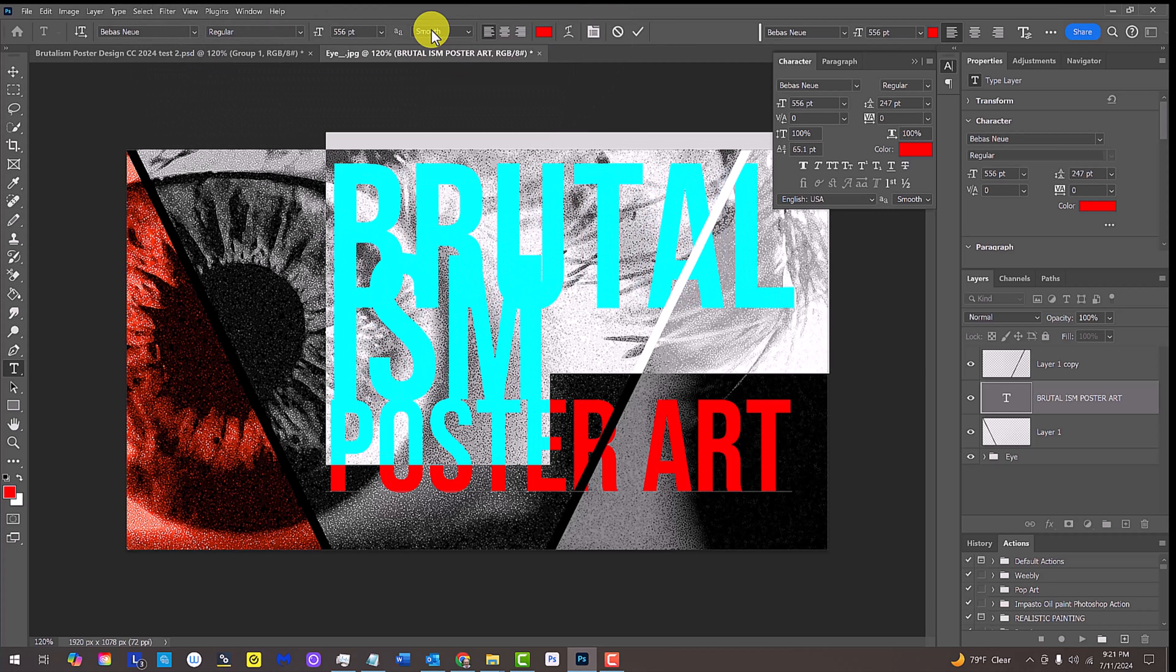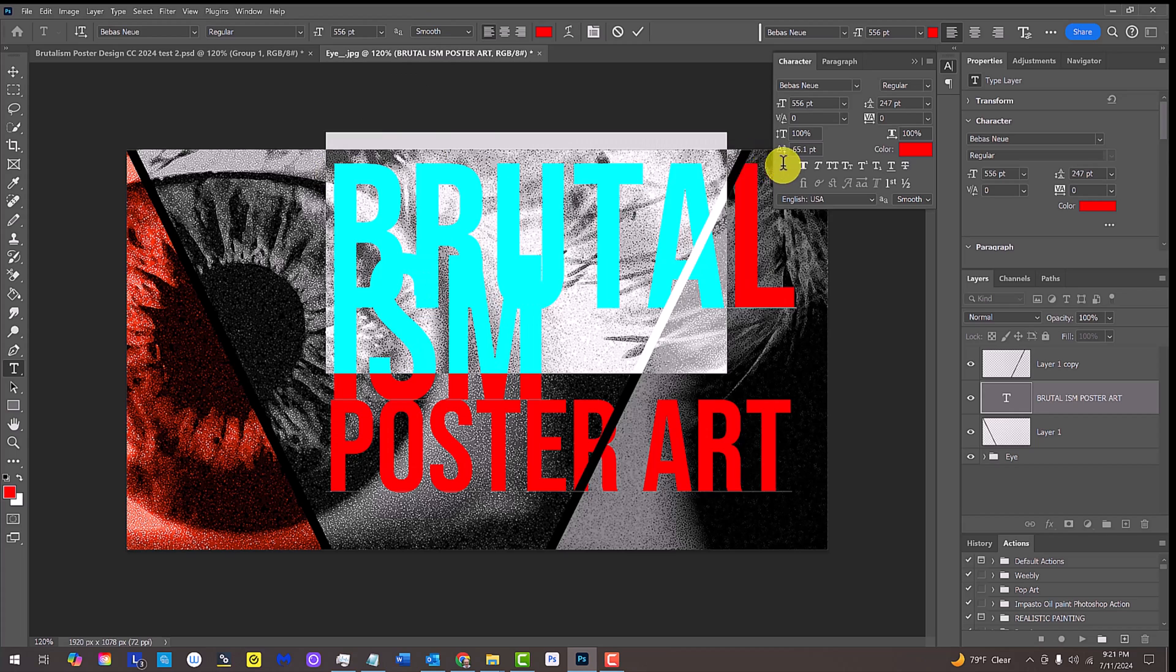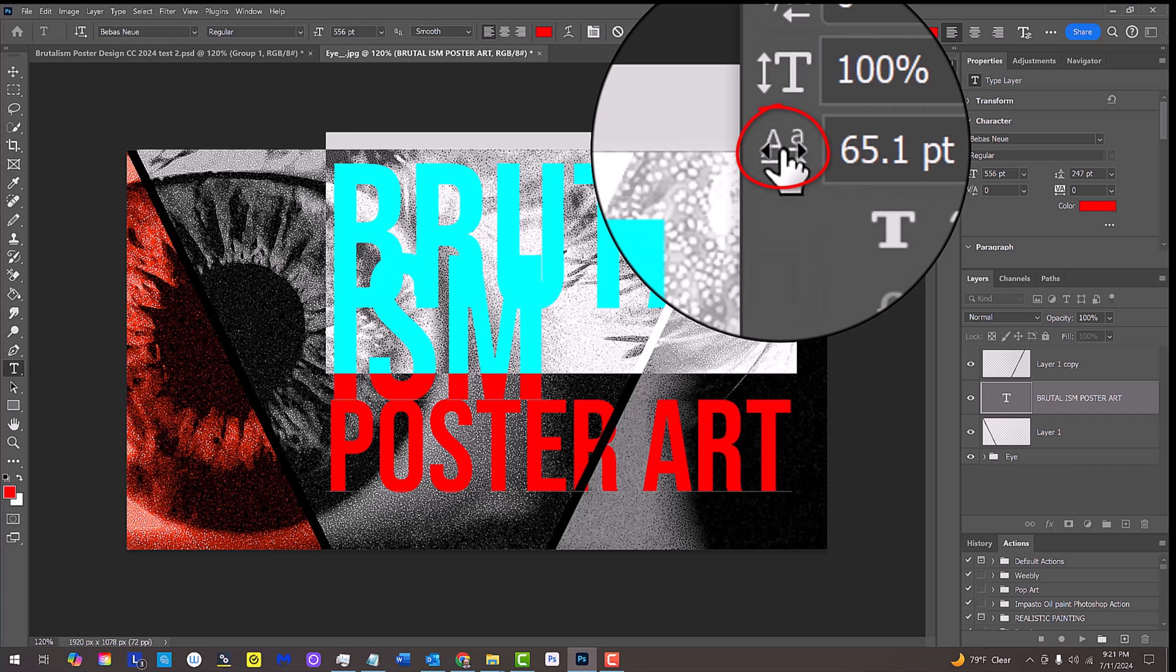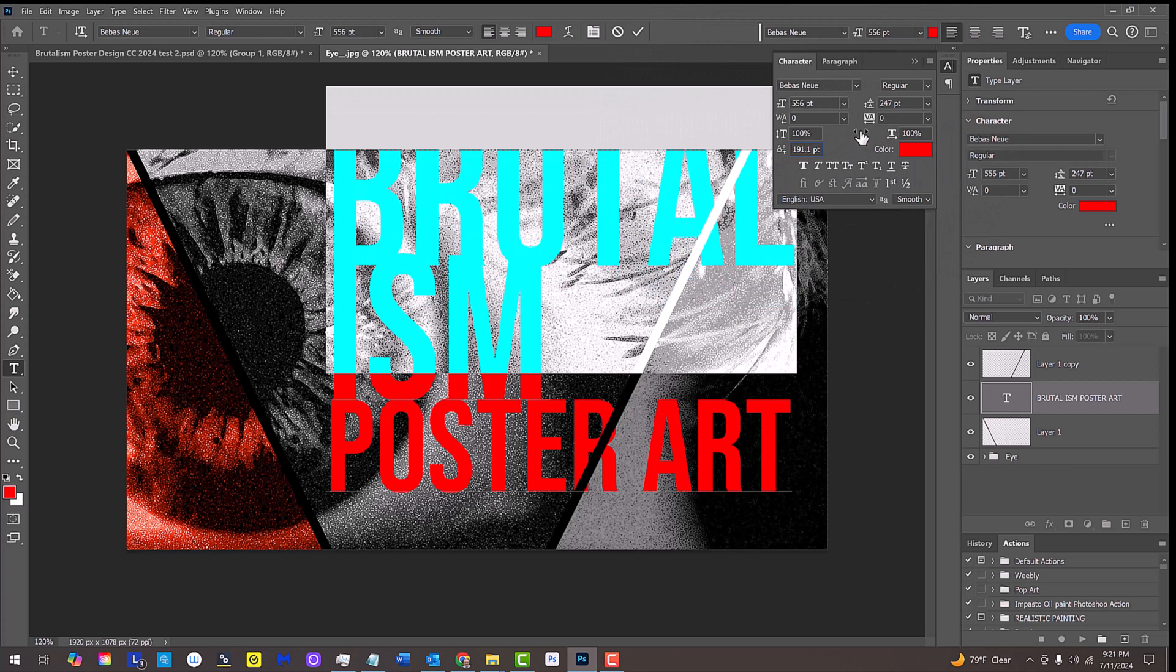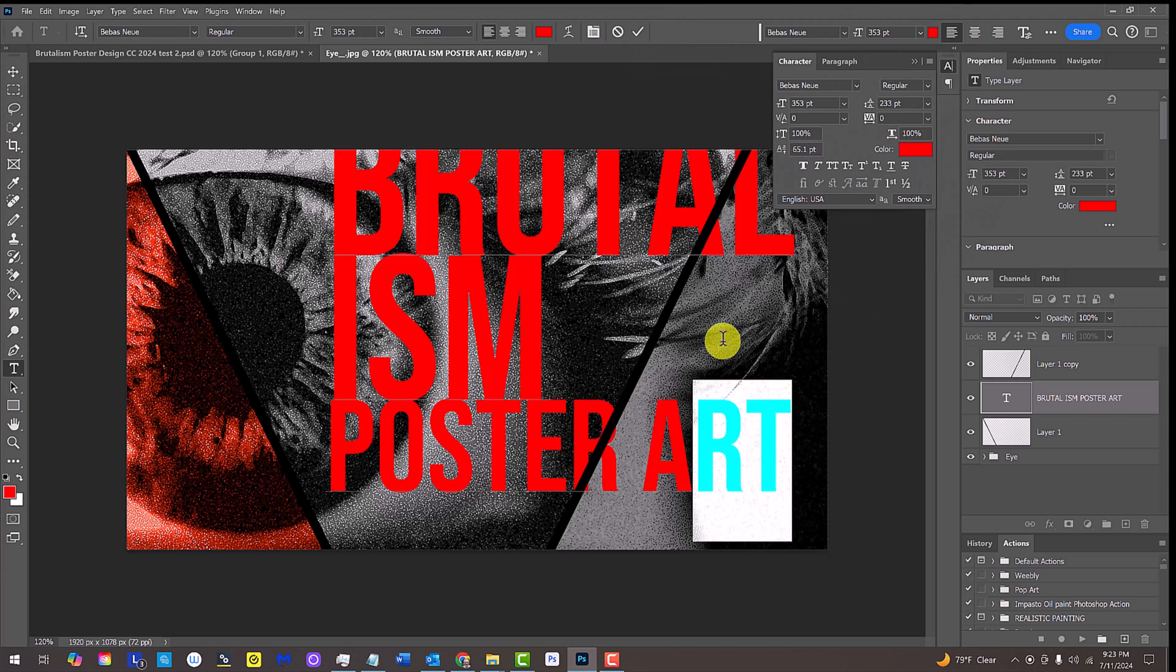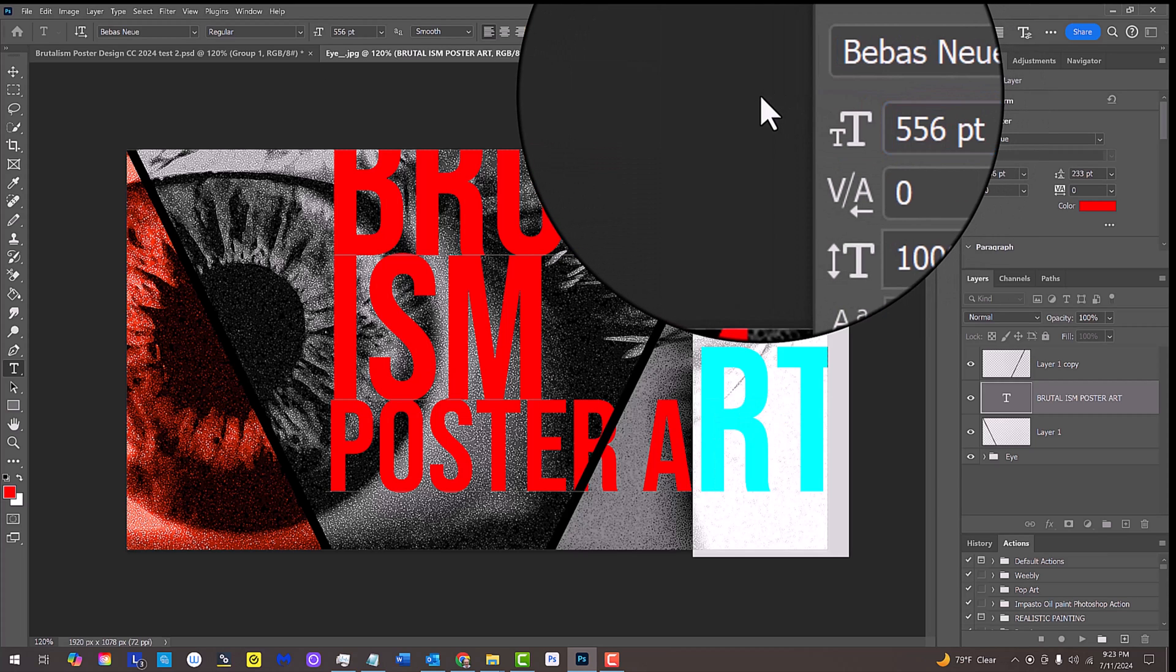In this example, I want to raise up the top line, so I'll click my text to unhighlight them and drag my cursor over the top line. I'll place my cursor over the baseline shift icon and drag it to the right. Continue to finesse your text's sizes until you like the way it looks.